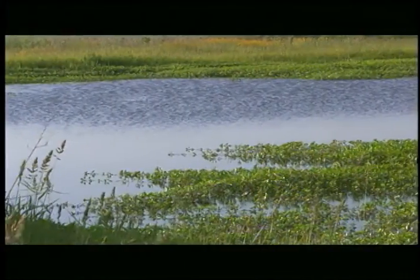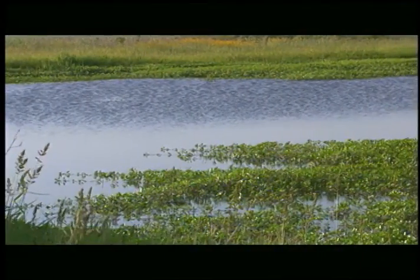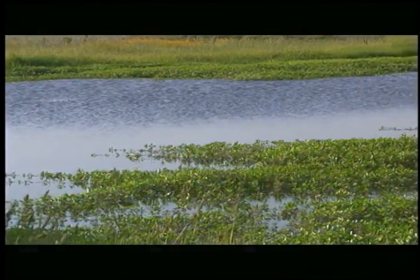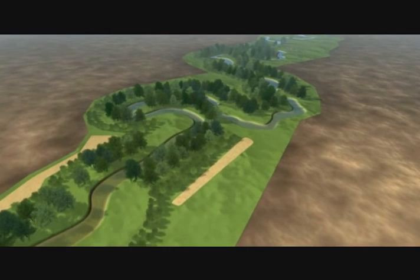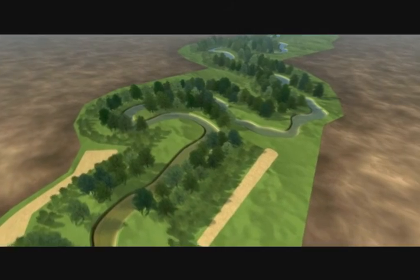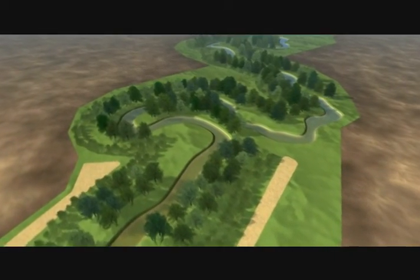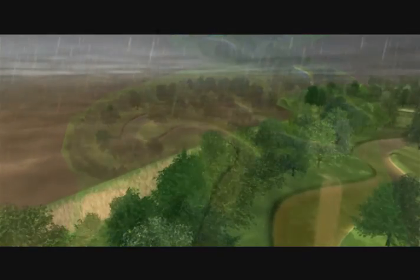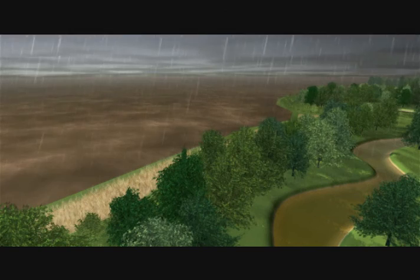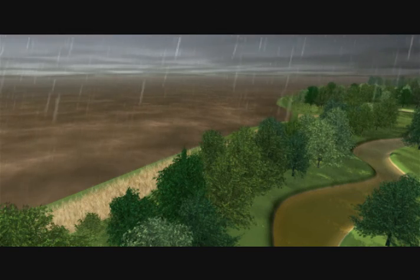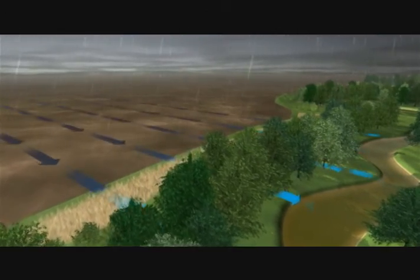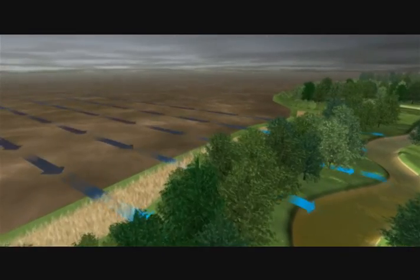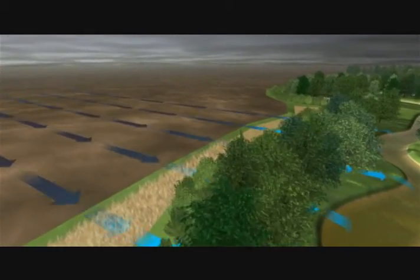But not all of the benefits of filter strips are visible to the eye. Filters work in several ways to slow erosion and protect groundwater from contamination. The first level of protection created by a filter strip is slowing runoff. During or after a rain, water flows over a field carrying soil particles, nutrients and pesticides with it.